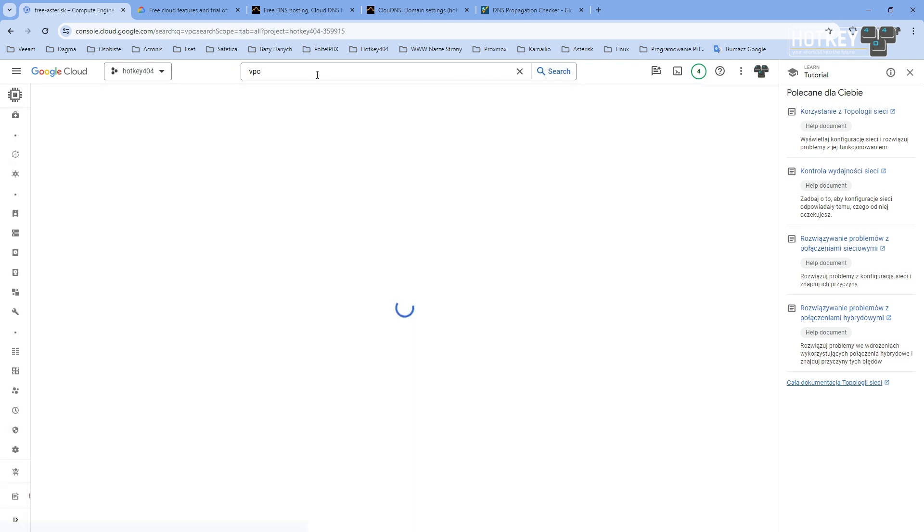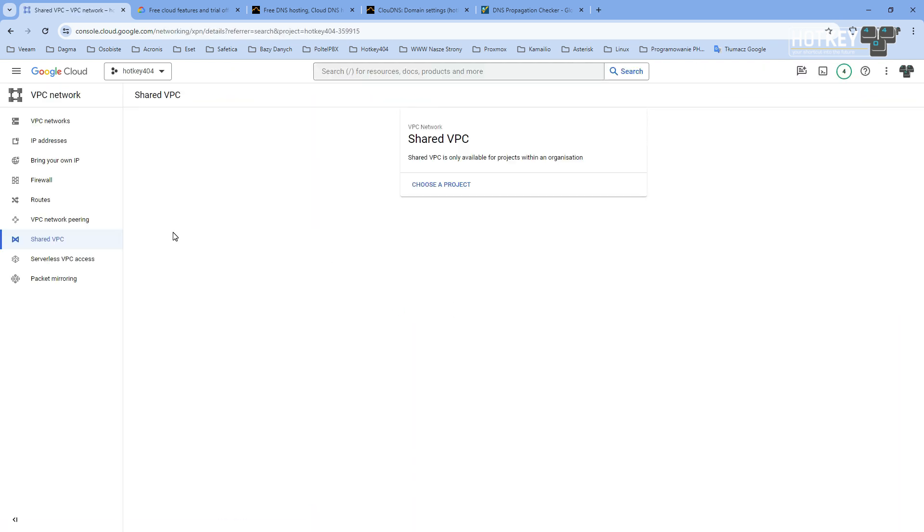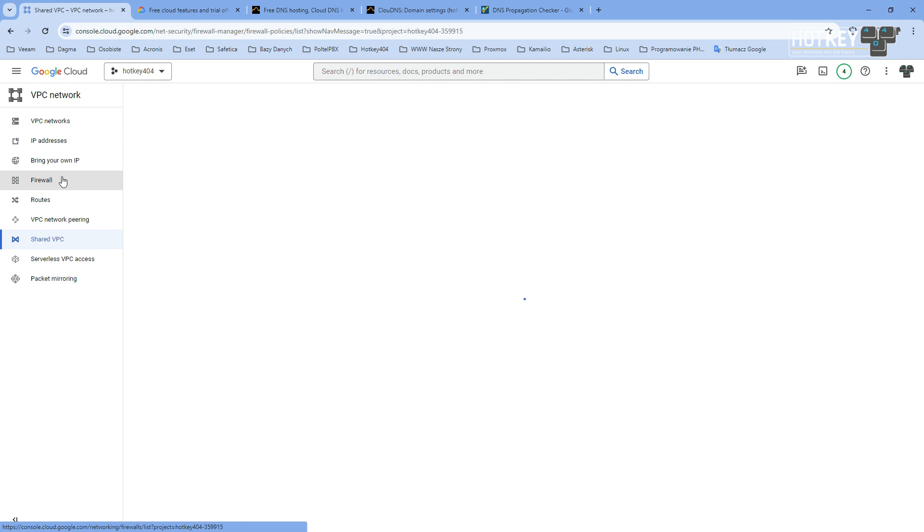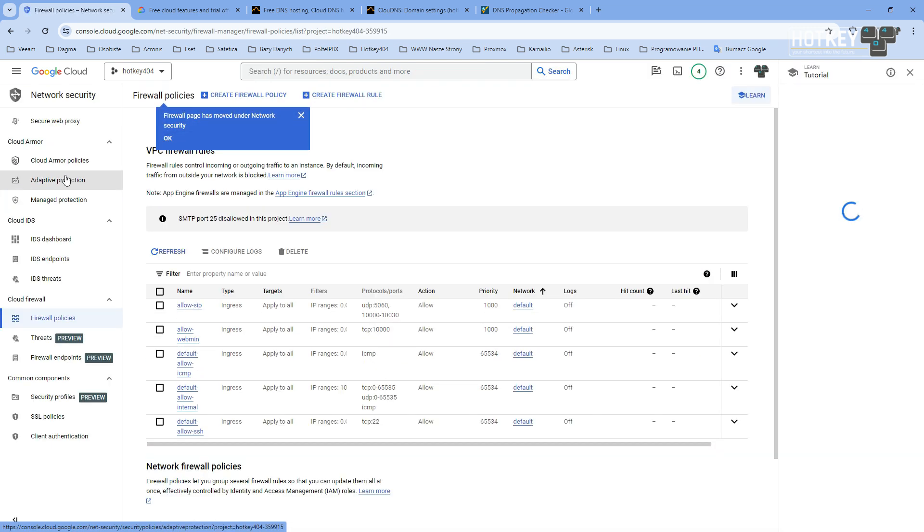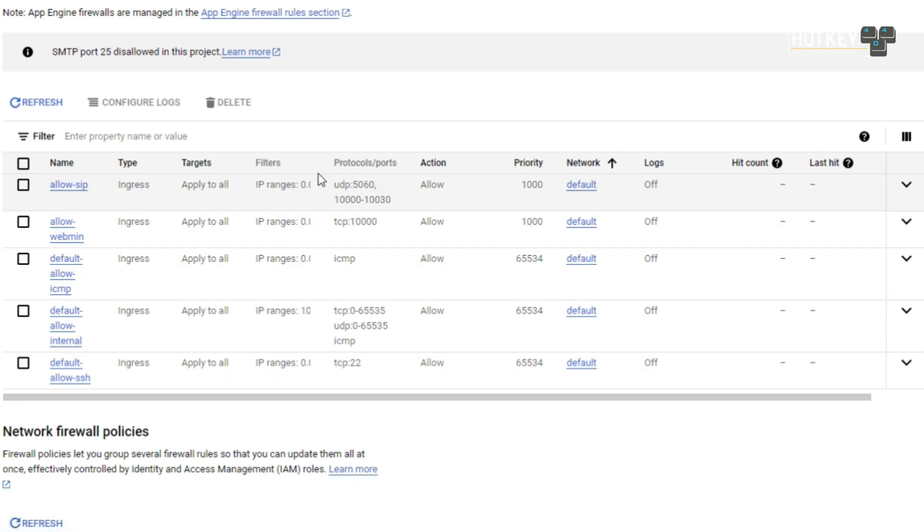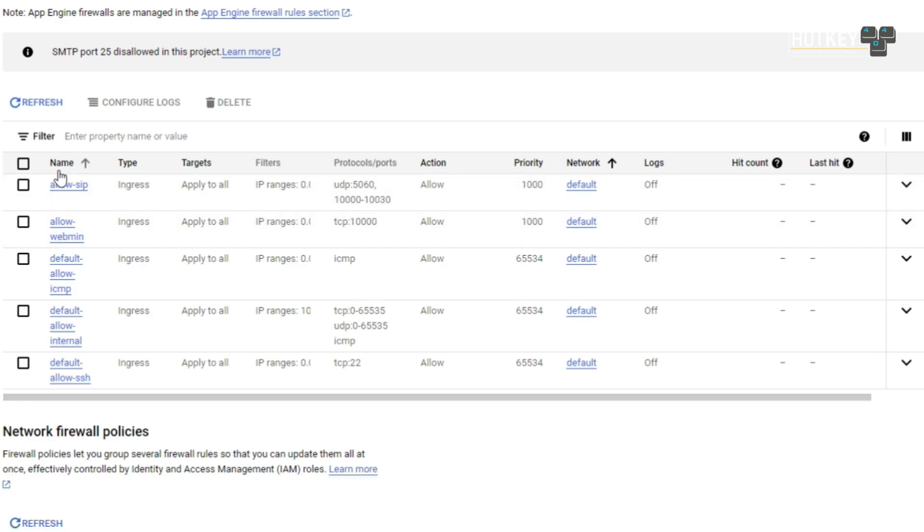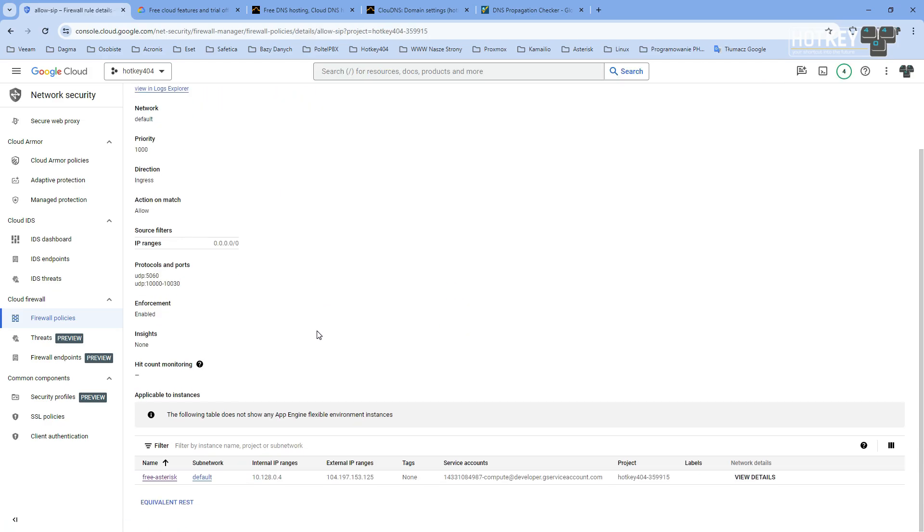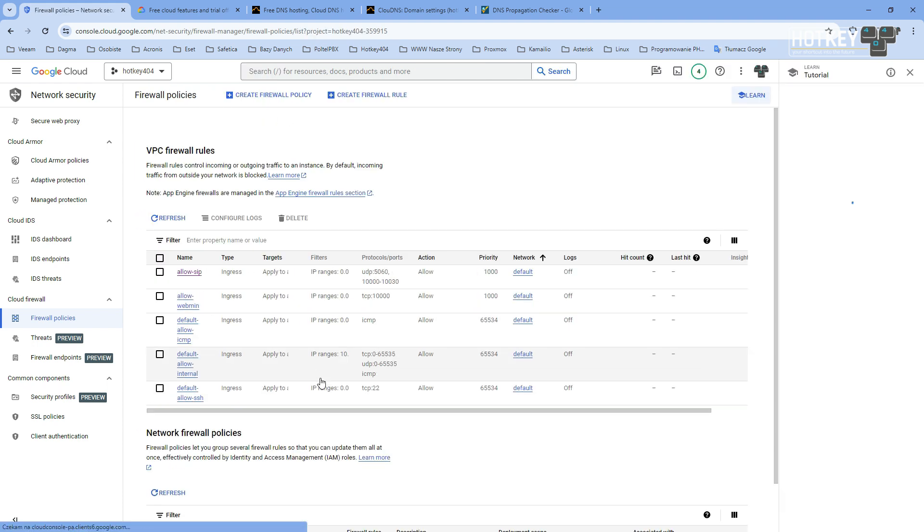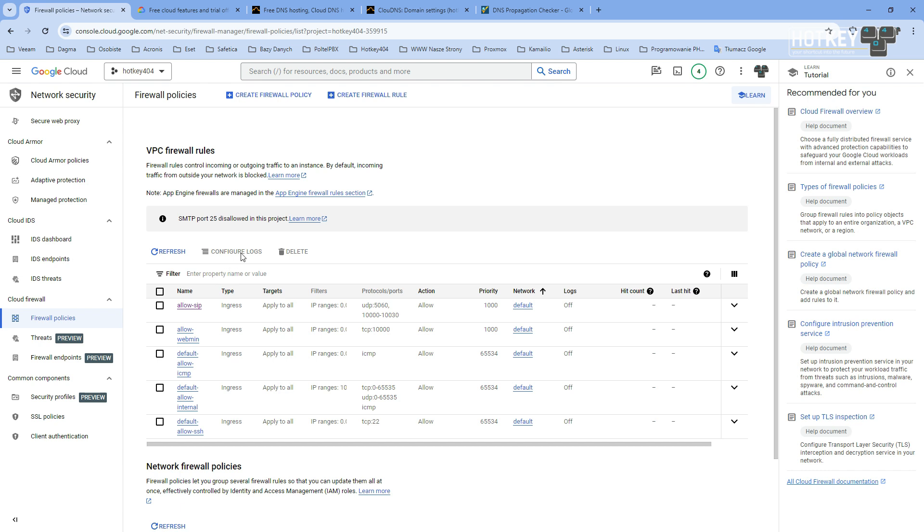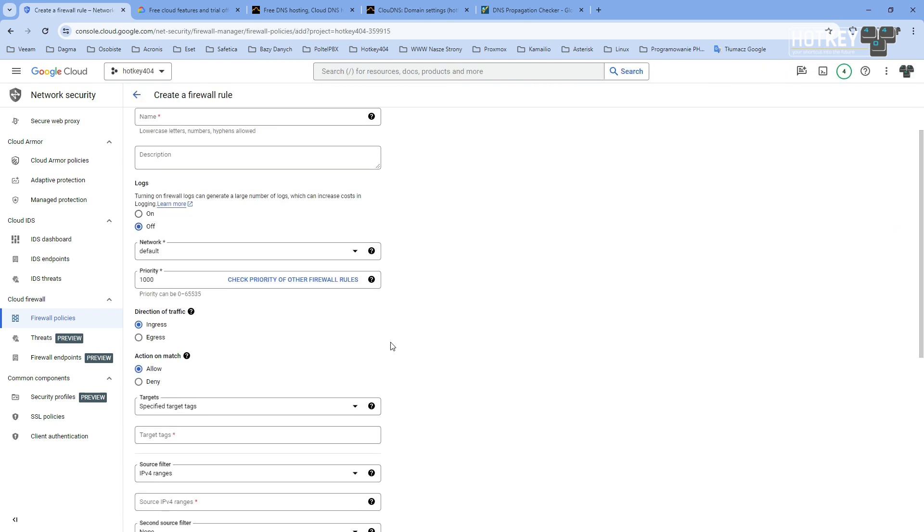To do this, go back to your Google Cloud console, then go to Network Security, and you might want to create a rule similar to ours. I called it allow-sip, and it allows SIP registration to port UDP 5060 and RTP. RTP shouldn't be necessary, but this is just in case you have some NAT problems.